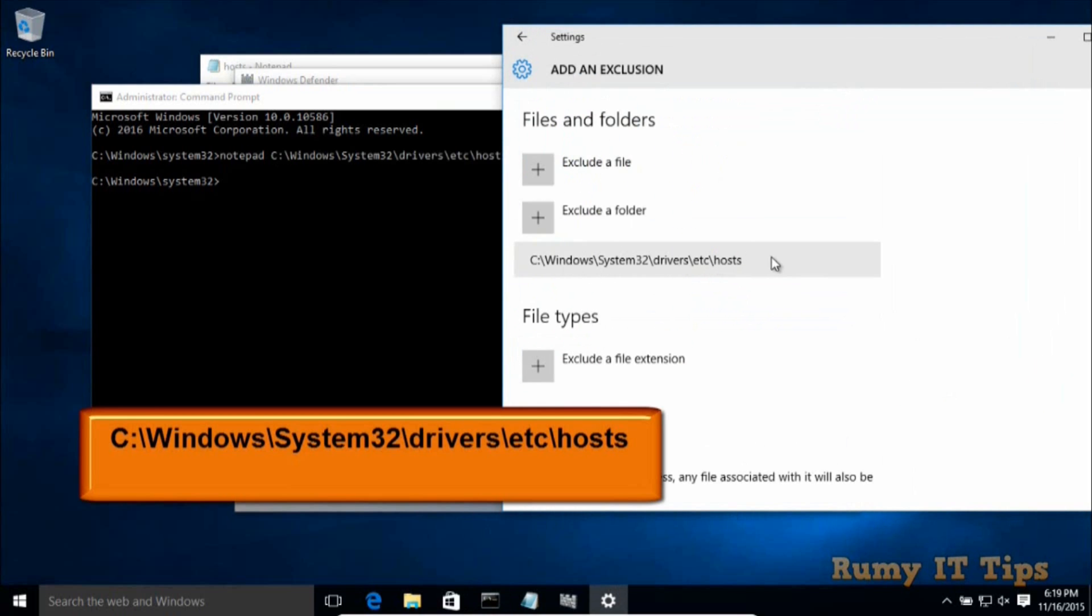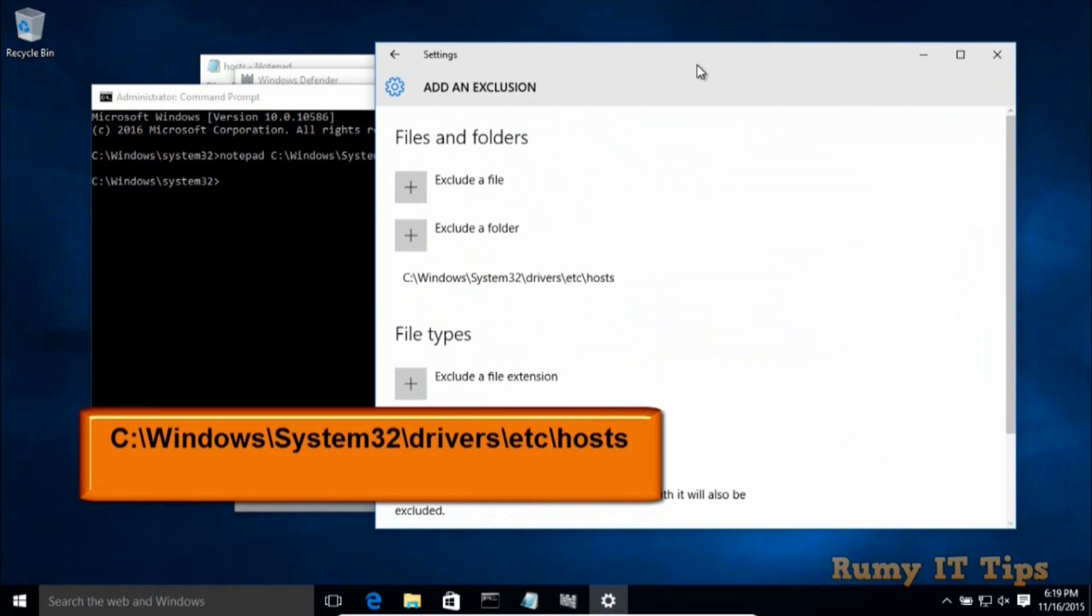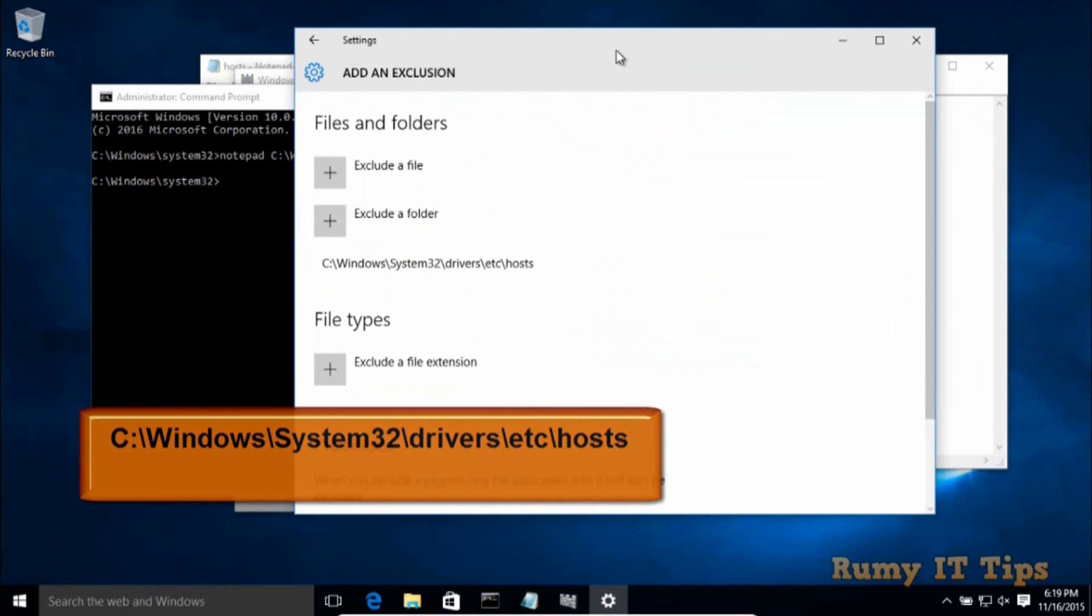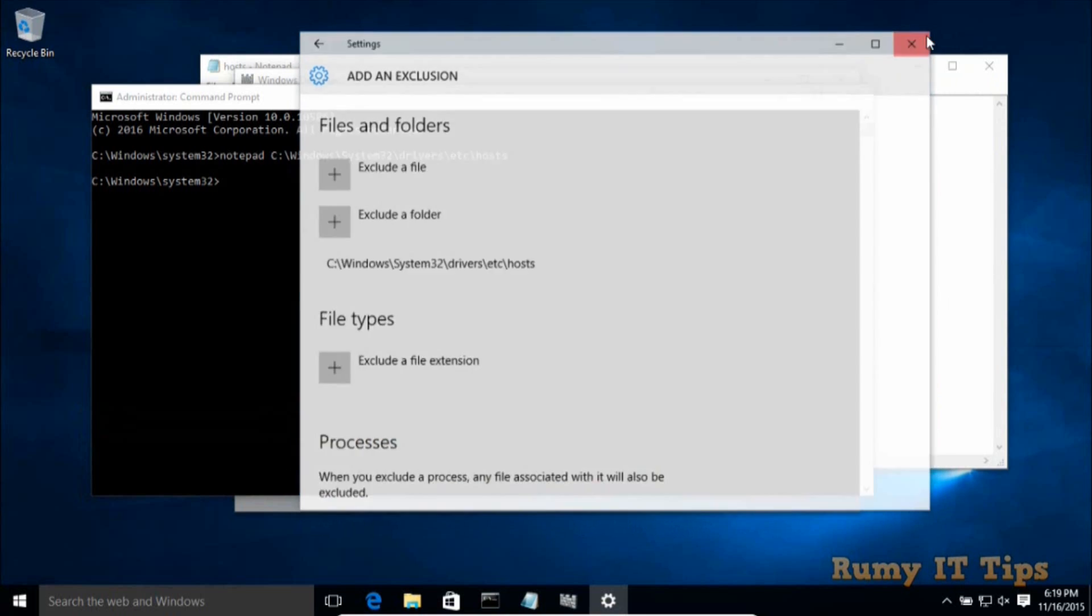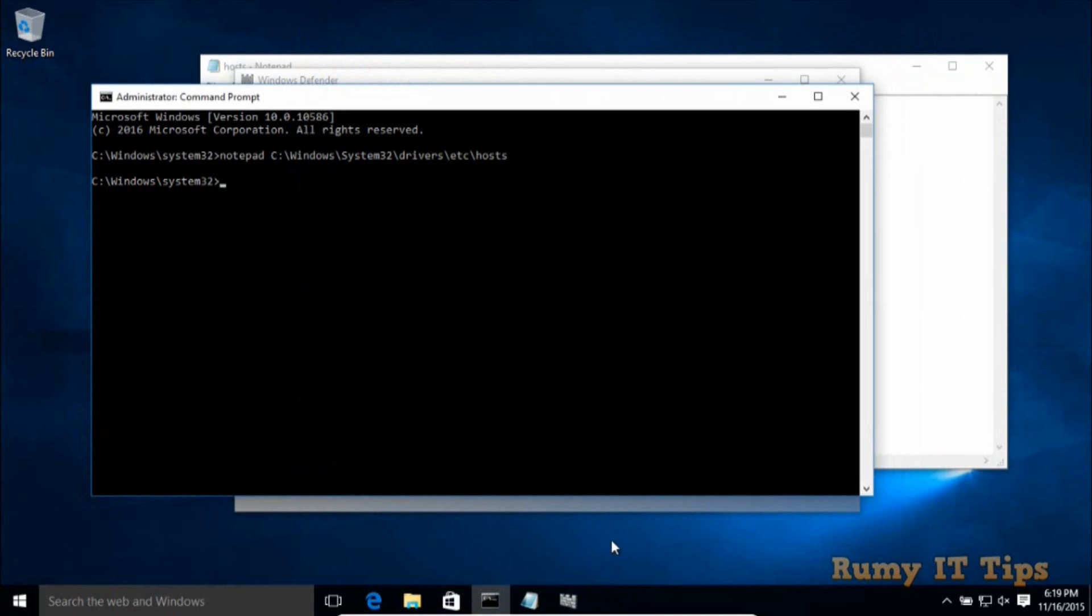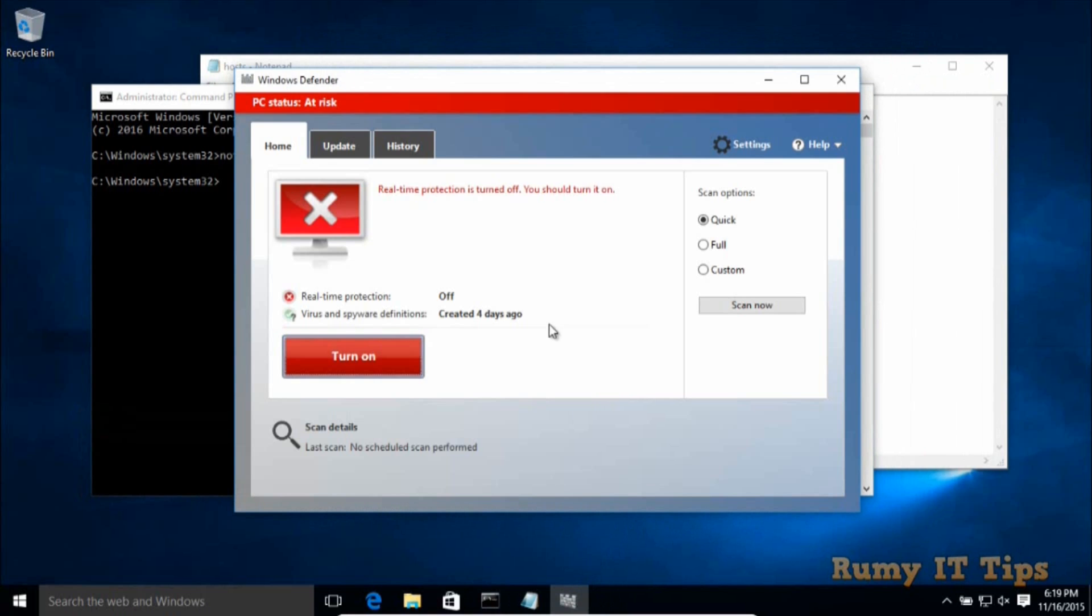As you can see here, now C:\Windows\System32\drivers\hosts is excluded from the scan. After that, you are easily able to do your host entry. So just check what we will do. Now if you want to turn on your antivirus, just turn it on. There is no issue now for doing the host entry.